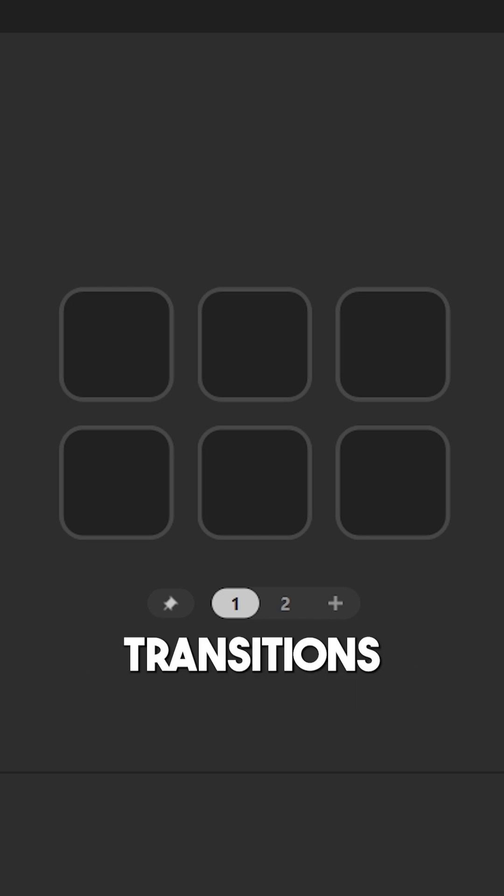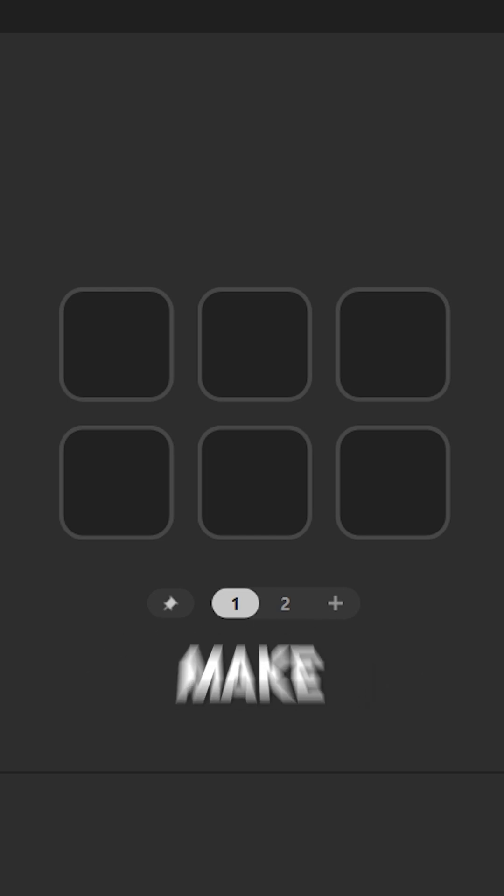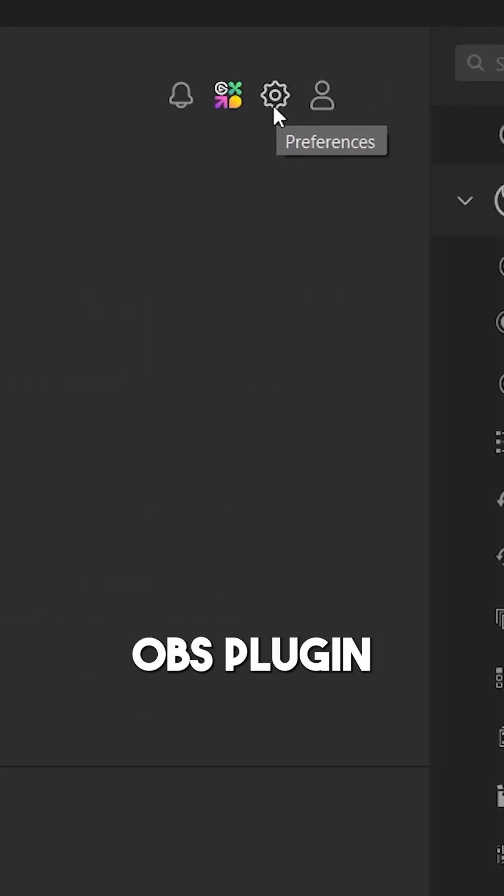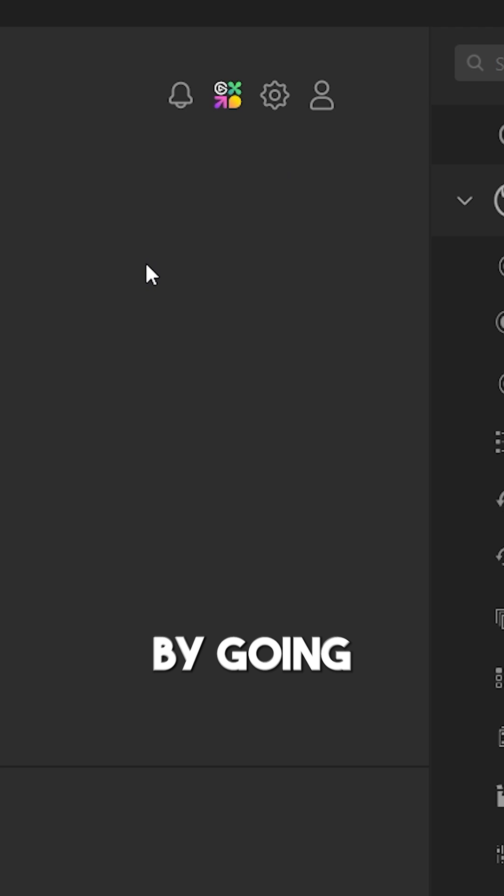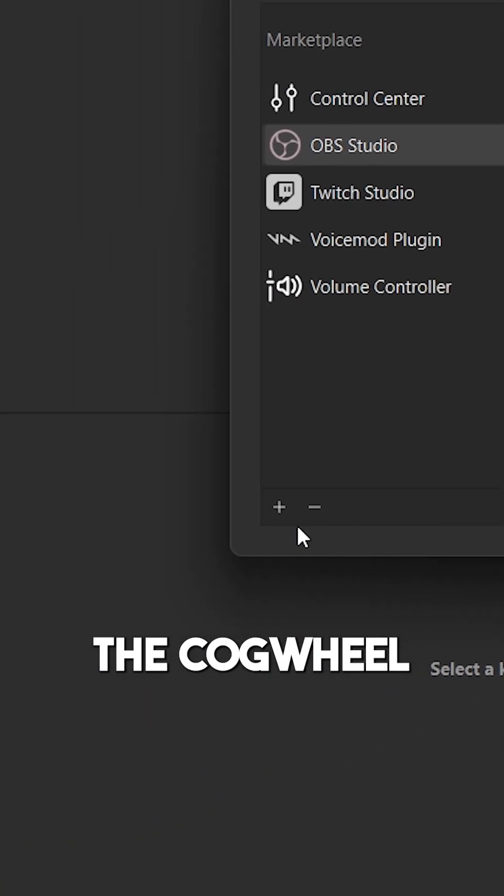Set up OBS Scene Transitions for your Legato Stream Deck. Make sure the OBS plugin is downloaded by going to the right upper end corner, the cogwheel,